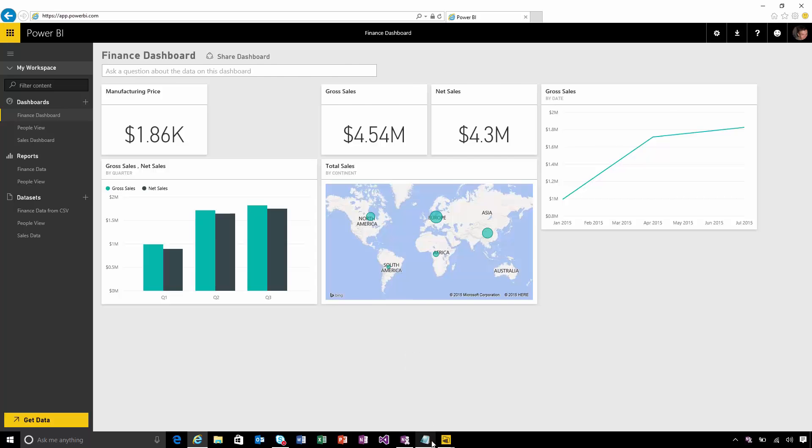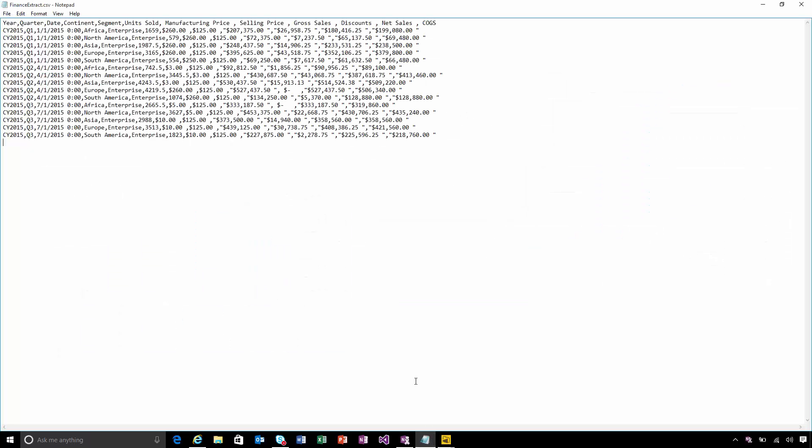I'm actually going to use a really simple CSV file as an example here. This is a file that just exists on my desktop and I'm going to set up refresh from this into the Power BI service.